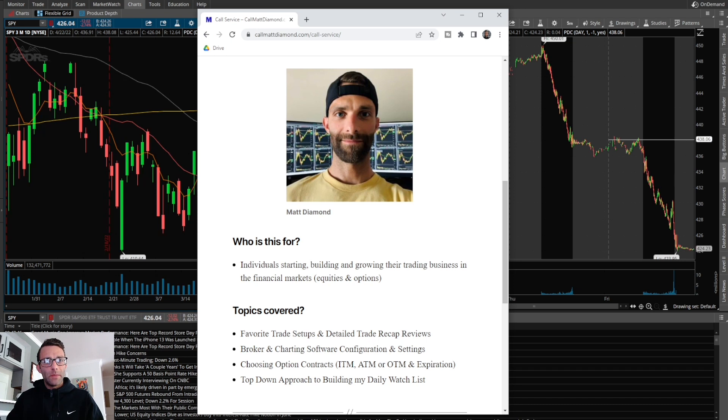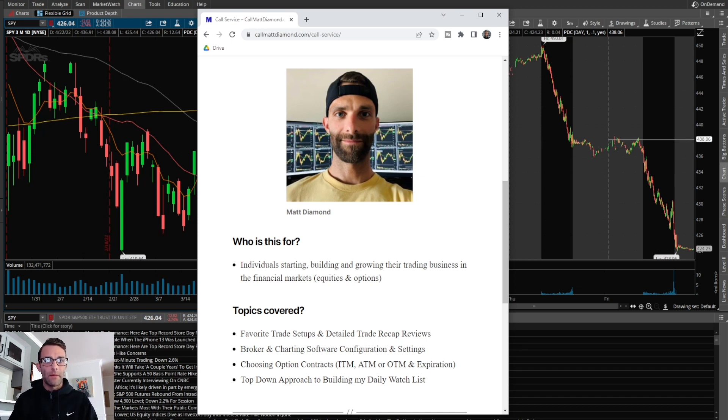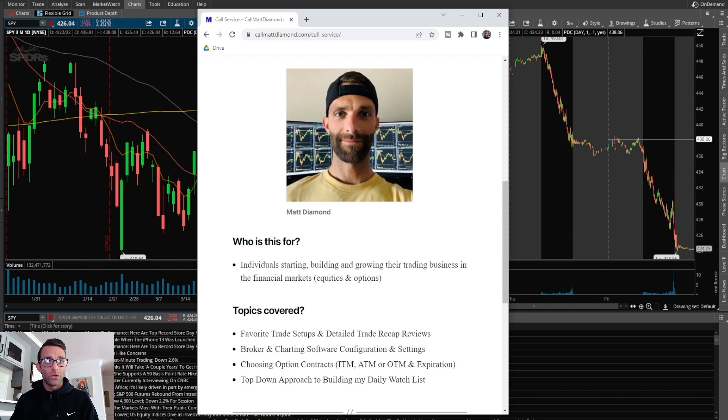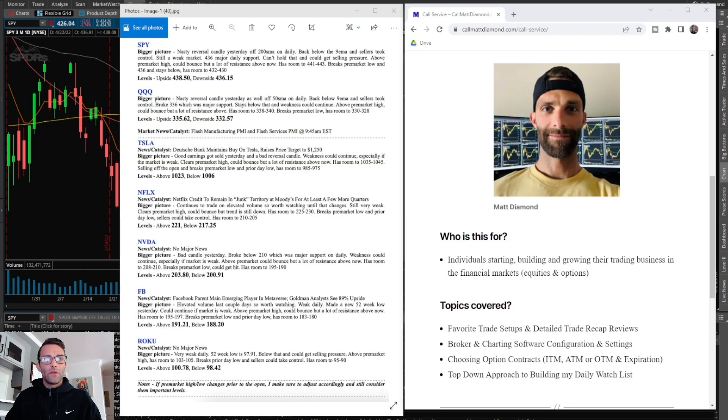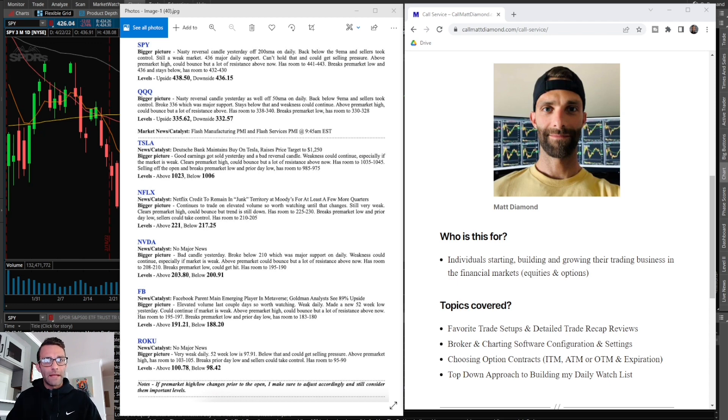This is where you can ask me questions about my journey, go over setups specifically, everything I've gone through as a trader. Whether you're a beginner or advanced, this is a great way to connect with me. If you're interested in my private Twitter or the one-on-one live call, feel free to go to callmattdiamond.com or check out the links in the description below.